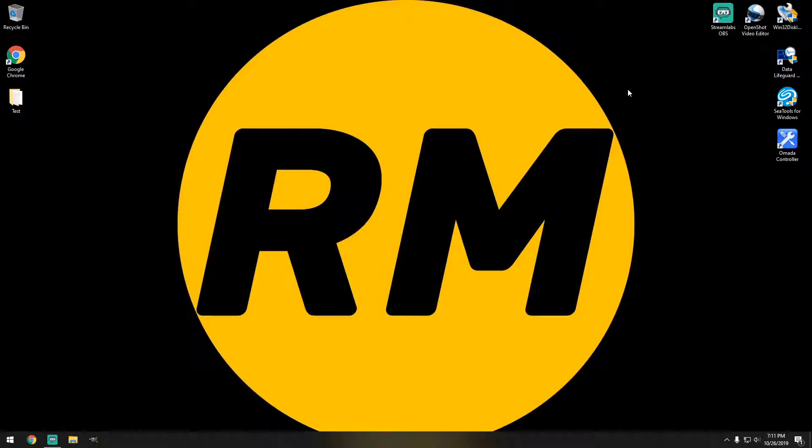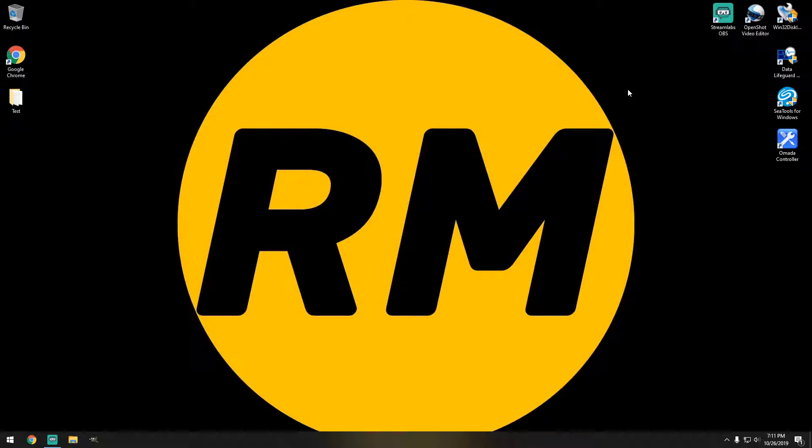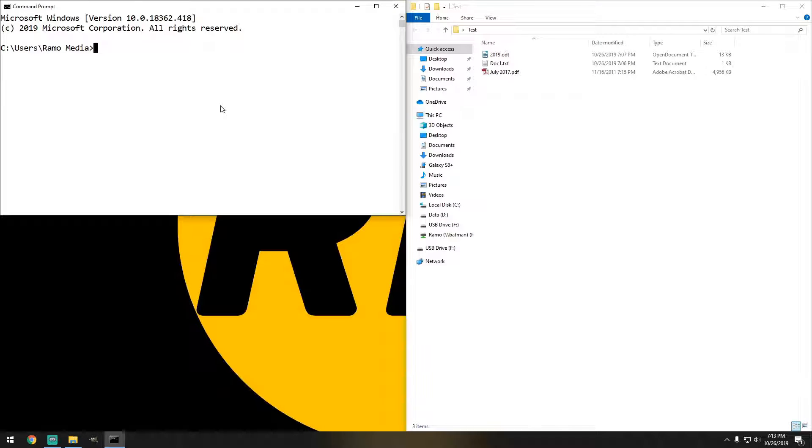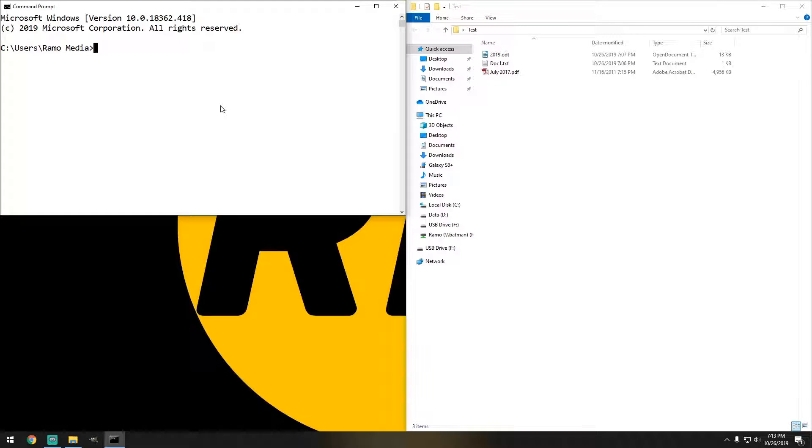Hello everybody! Today I'm going to show you some very basic XCopy commands. The first thing we're going to do is navigate to the desktop.